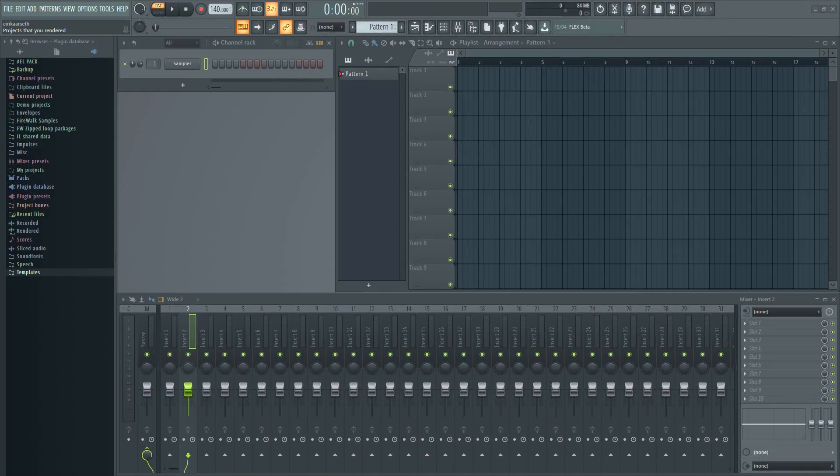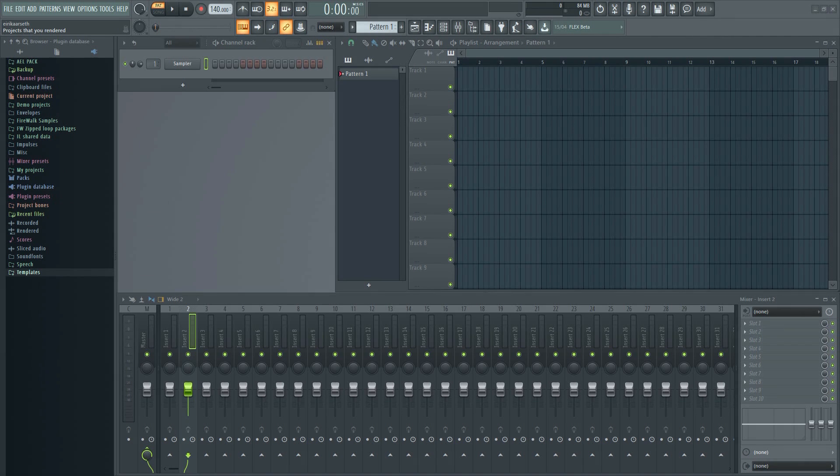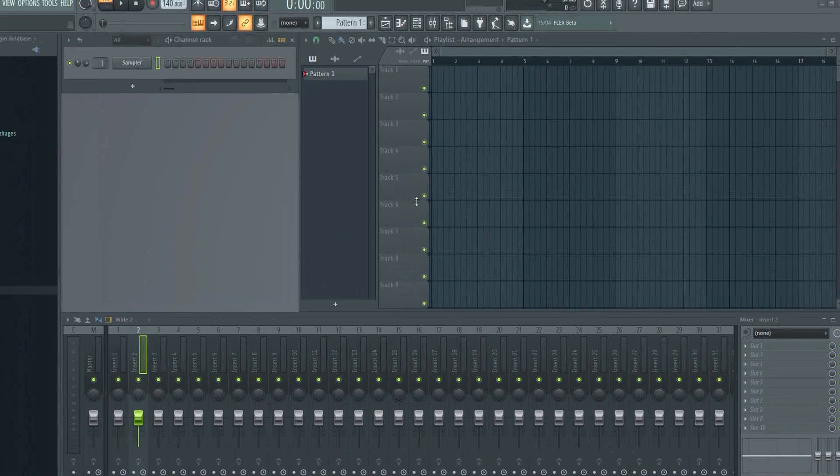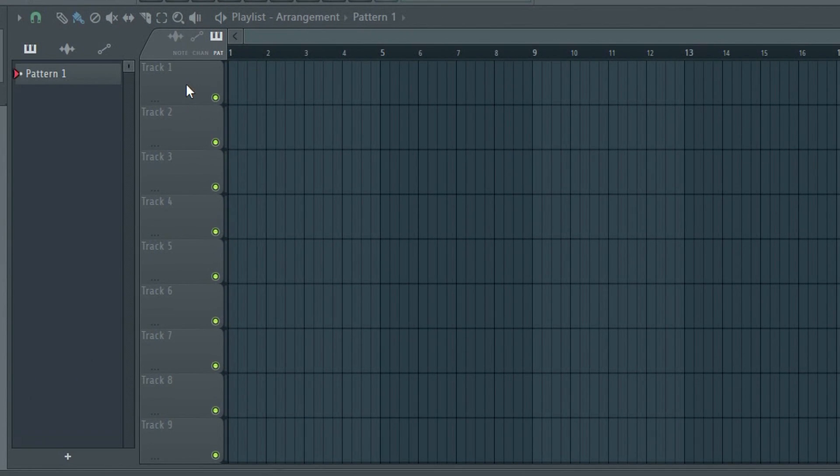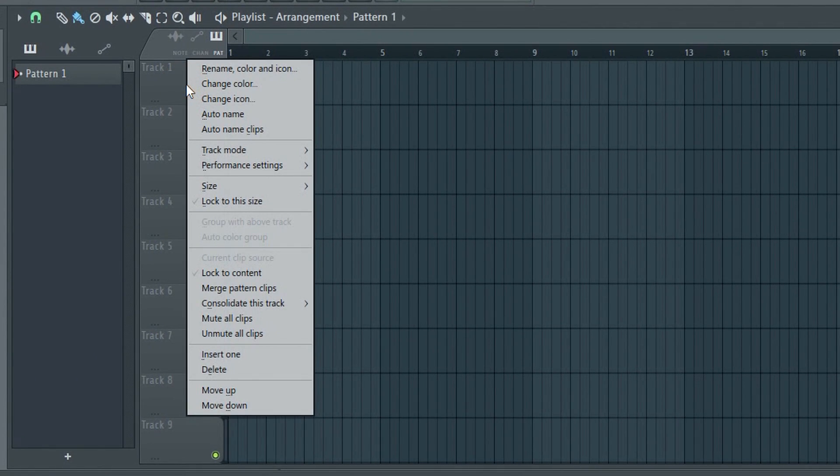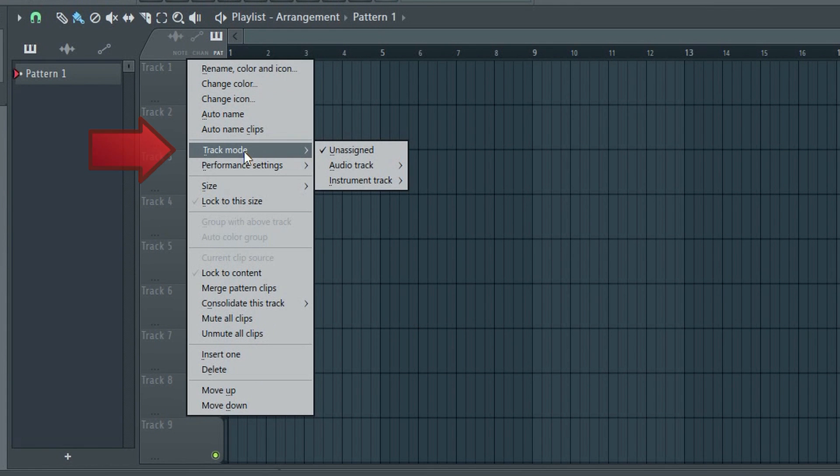Next, let's have a look at the instrument tracks as well. If I right-click here and select instrument track, then we can choose a VST from the list.